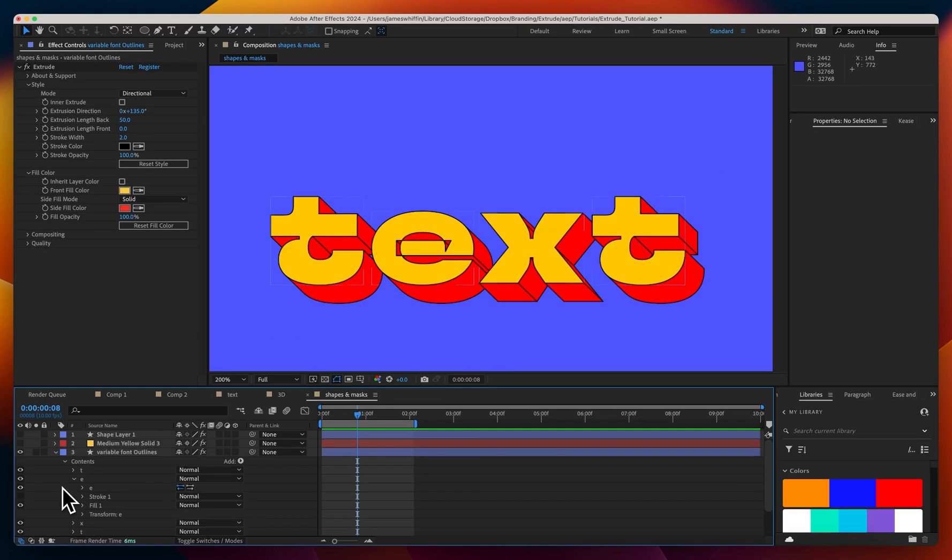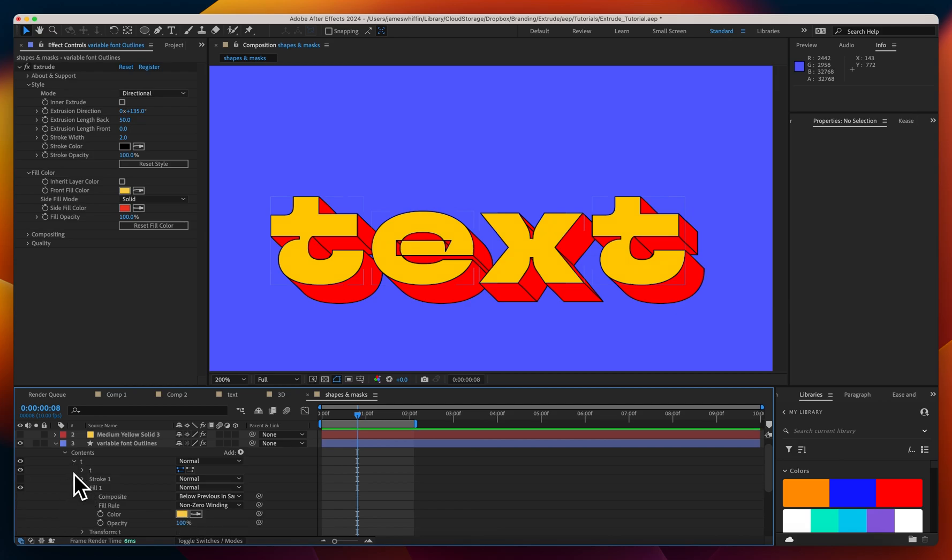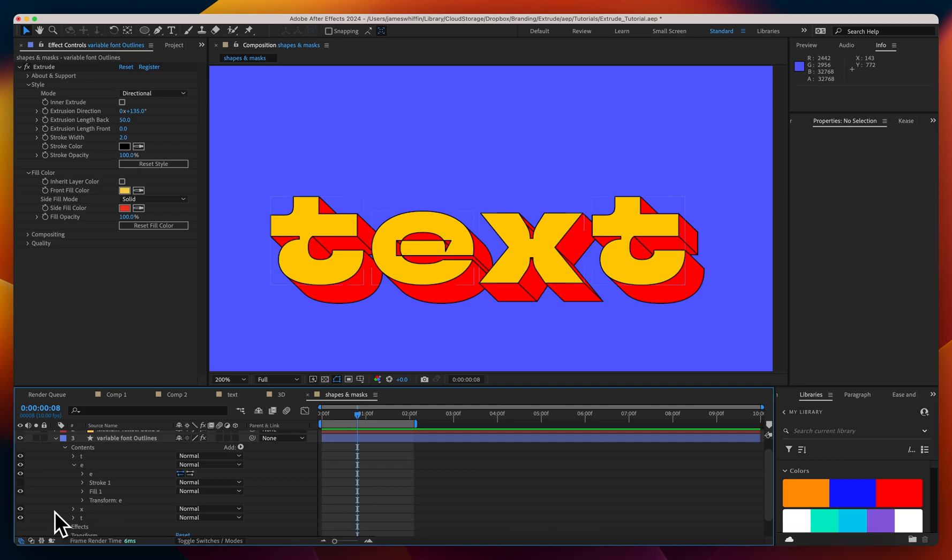One thing you might have noticed is that we actually have a fill rule per character here and that allows you even more control. You can set the fill rule per character or if you wanted you could disable all the fills and just add one fill at the end.